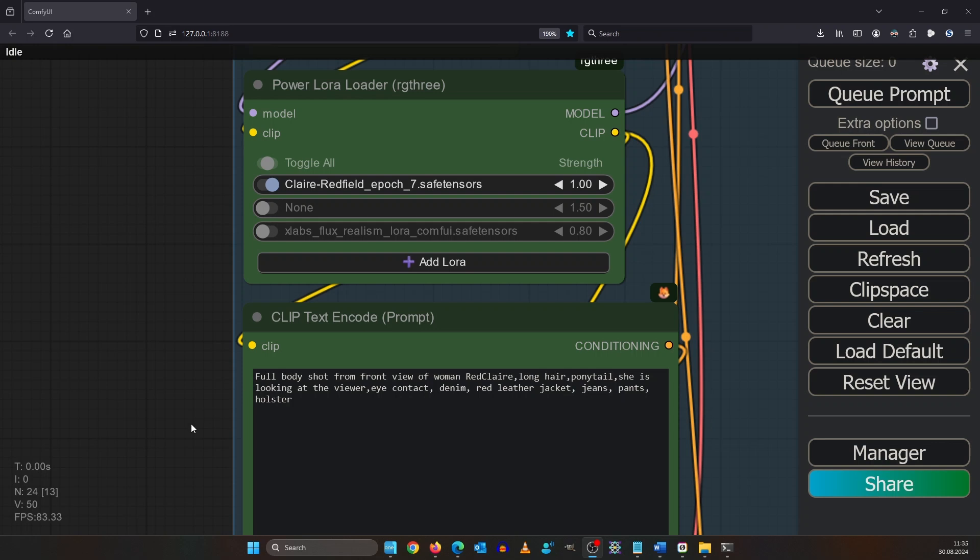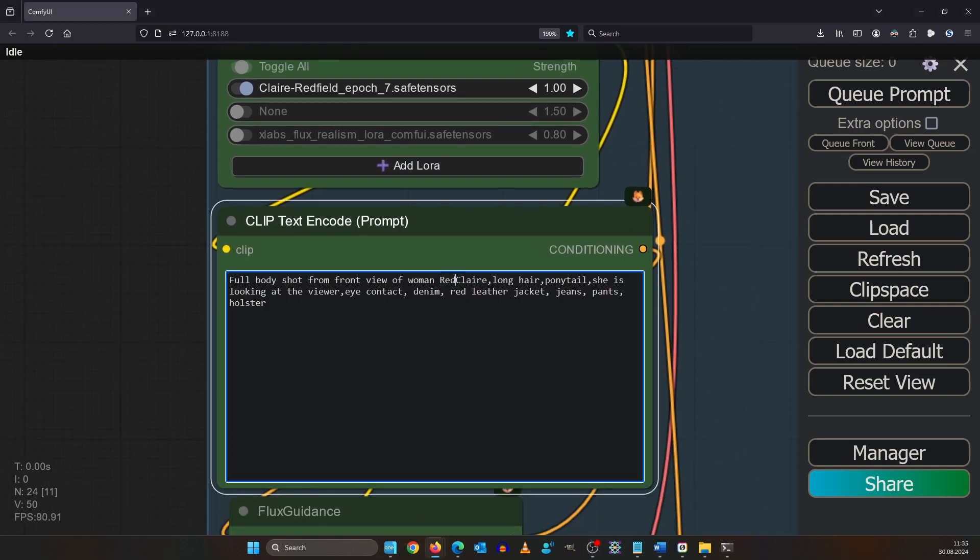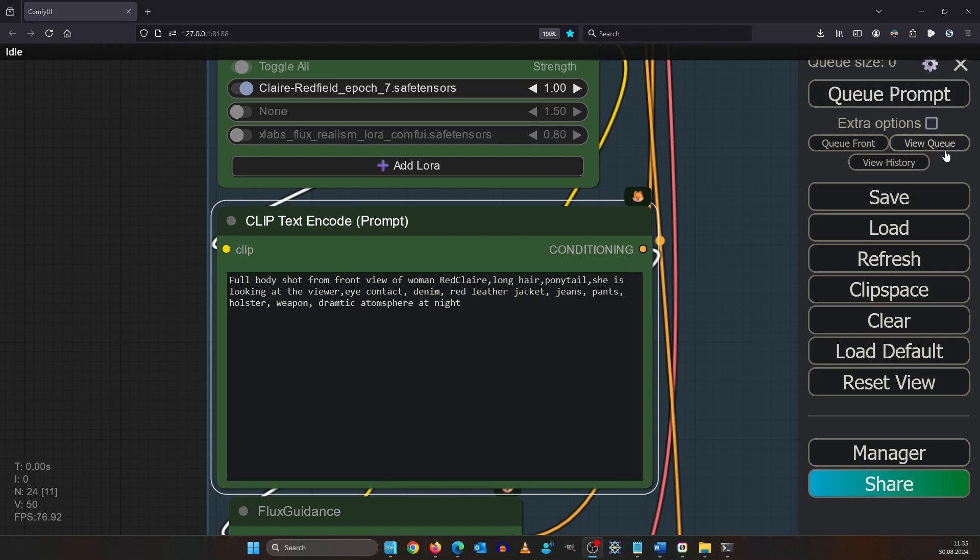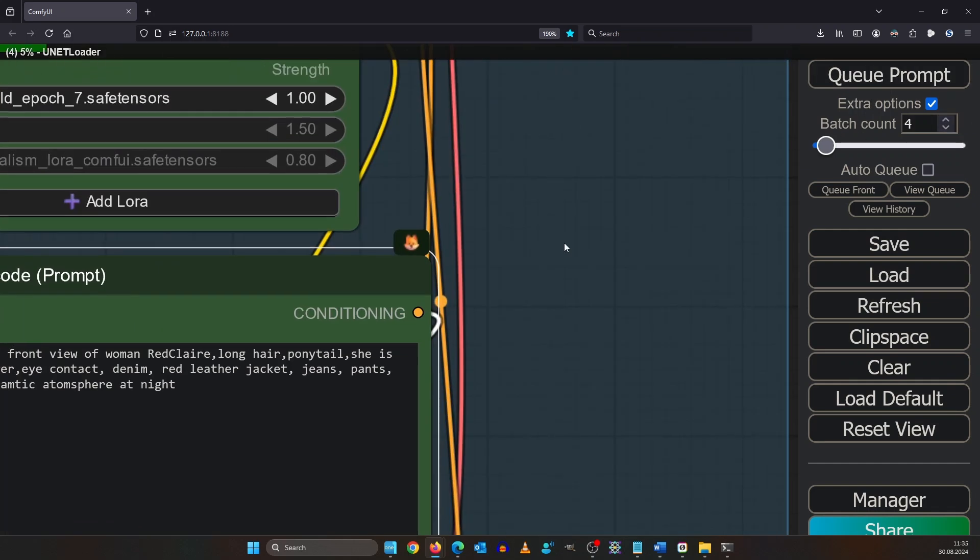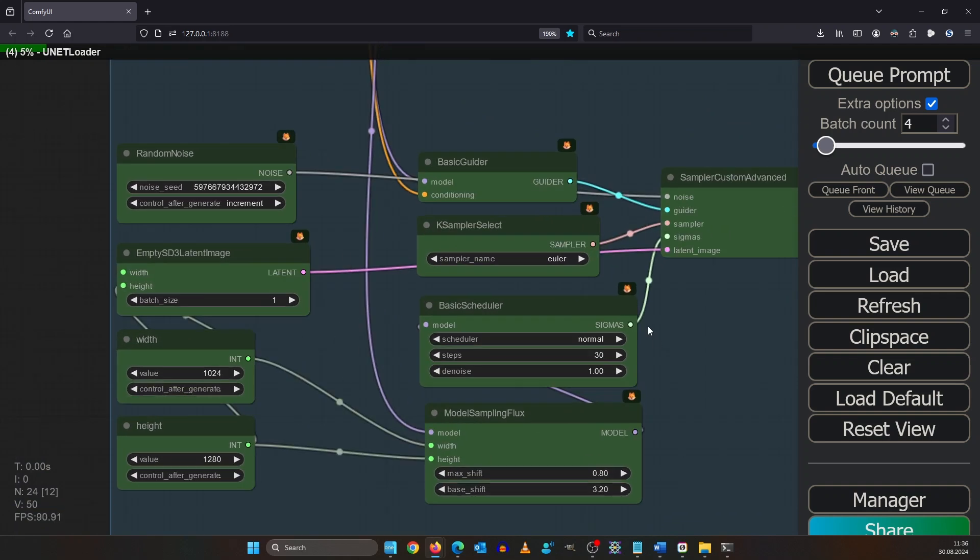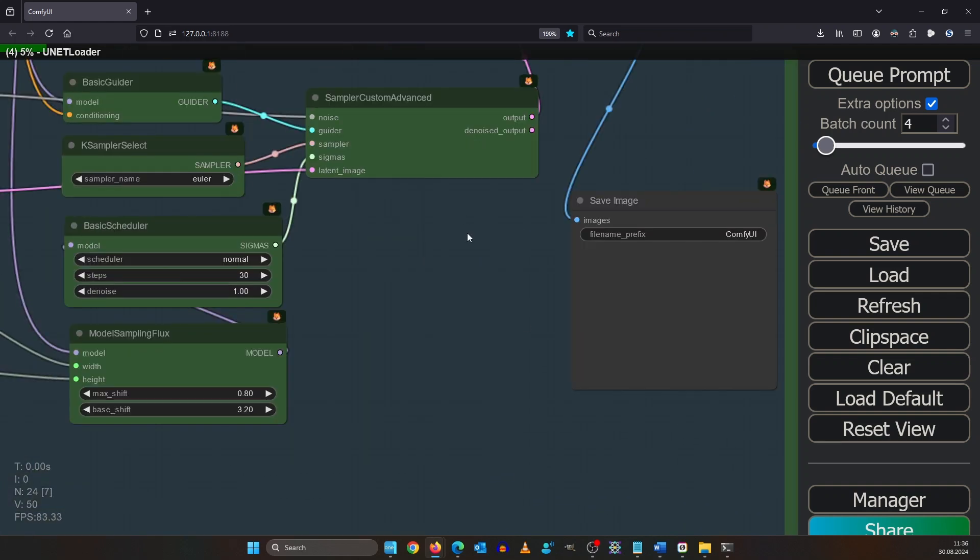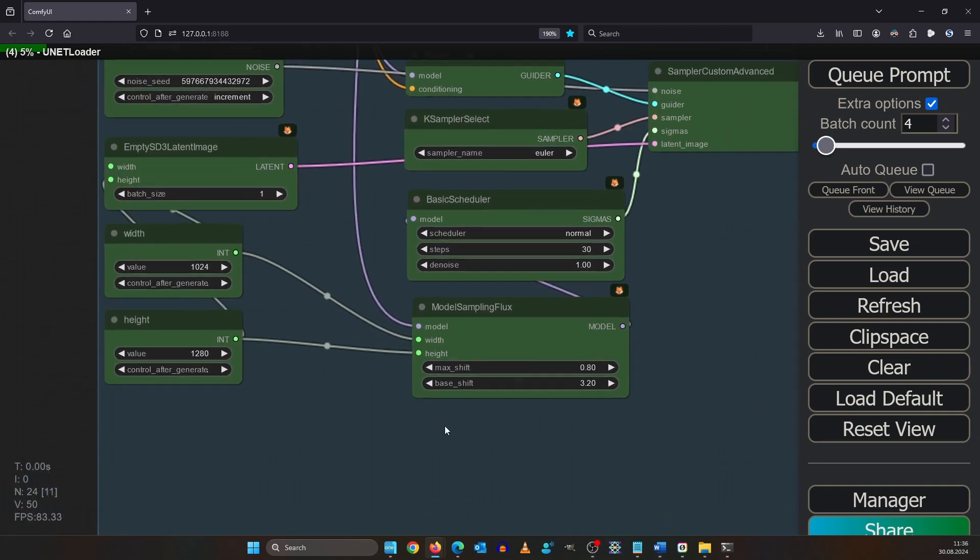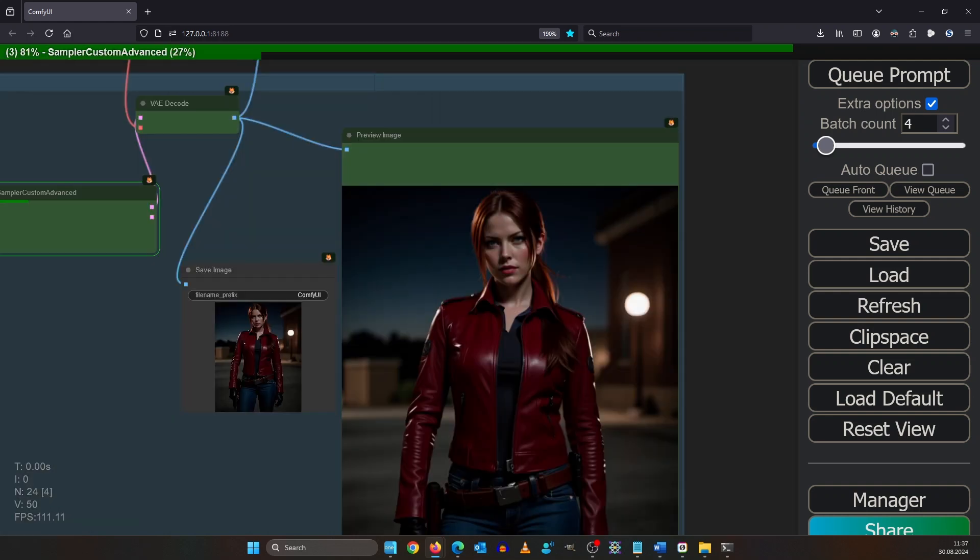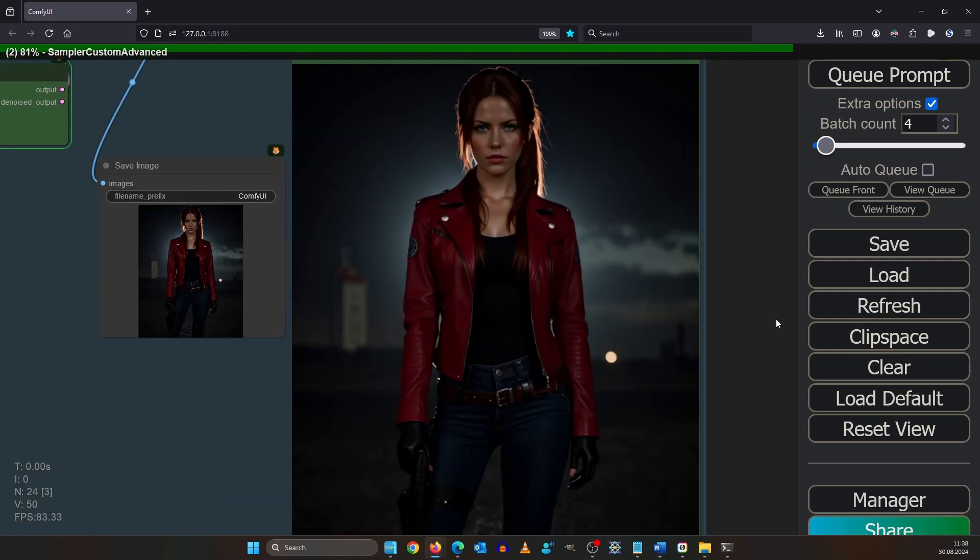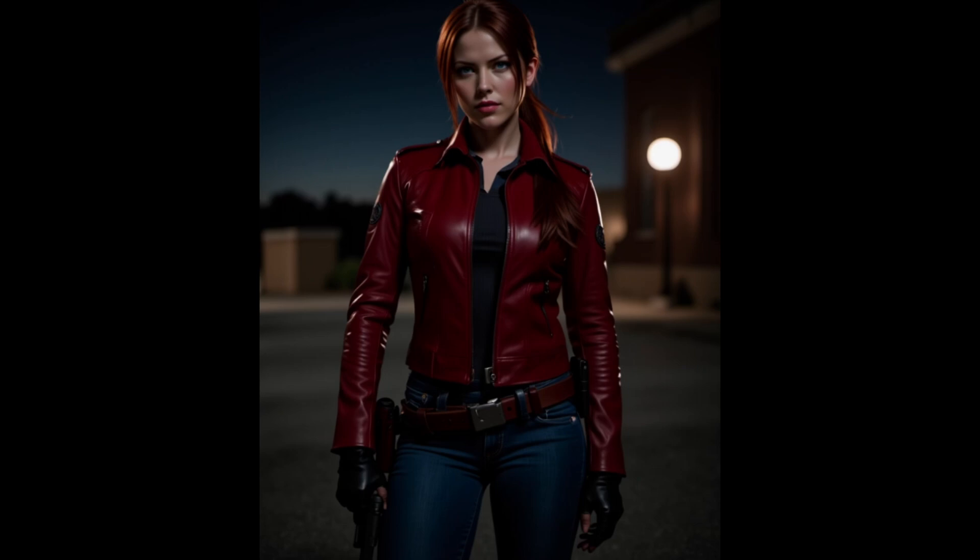I prepared this prompt here: full body shot front view of woman Claire Redfield with long hair ponytails. Remember red Claire was the trigger word we gave it. Let's add weapon and dramatic atmosphere at night. Click open the extra options and let's render us four images. Now we click queue prompt. Let me show you what I've done. I used Euler normal and for resolution I go with 1024 by 1280 with 30 steps.